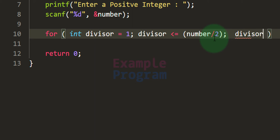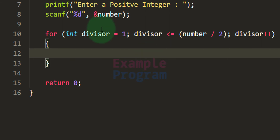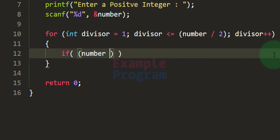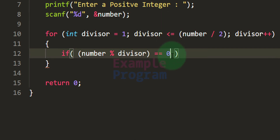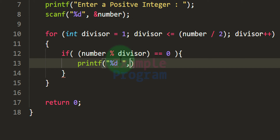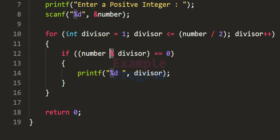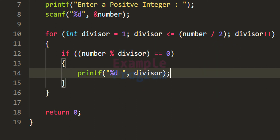I'll use a for loop with a loop counter variable called 'divisor', initialized to 1. The loop runs as long as divisor is less than or equal to number/2, incrementing each iteration. Inside the loop, we check if number % divisor == 0 — if the remainder is 0, the divisor is a factor. Currently I'm printing each divisor value using printf and using the modulus operator to get the remainder.